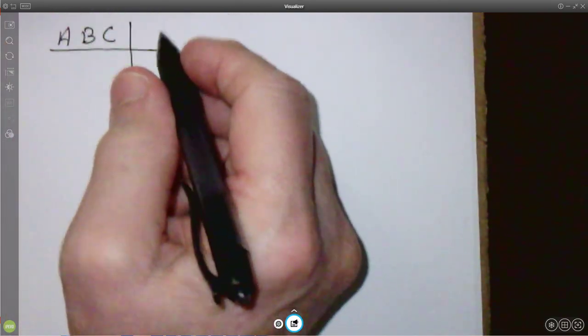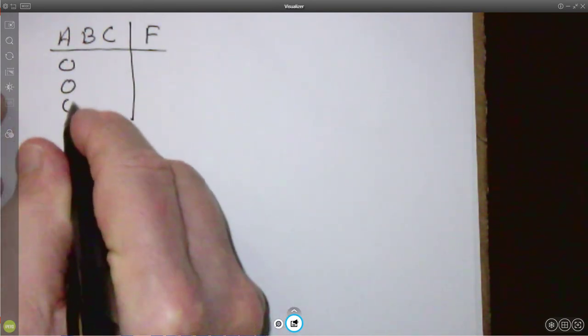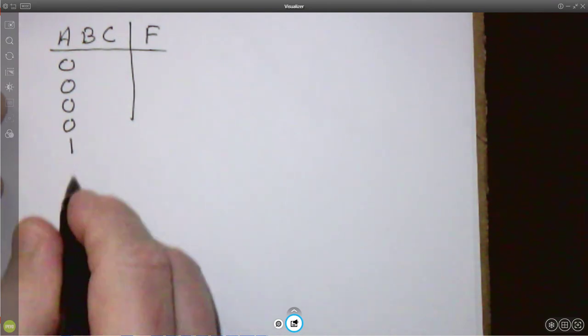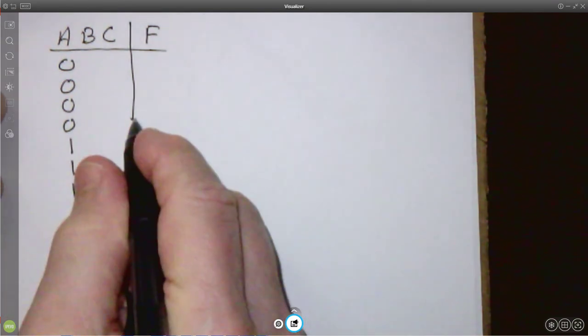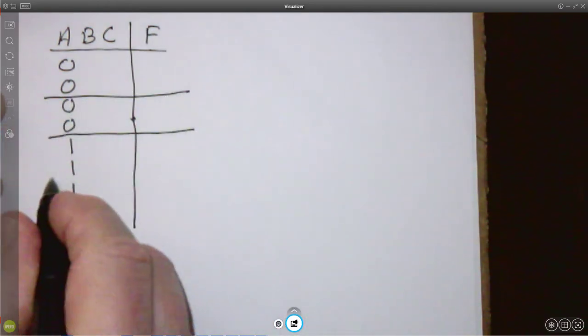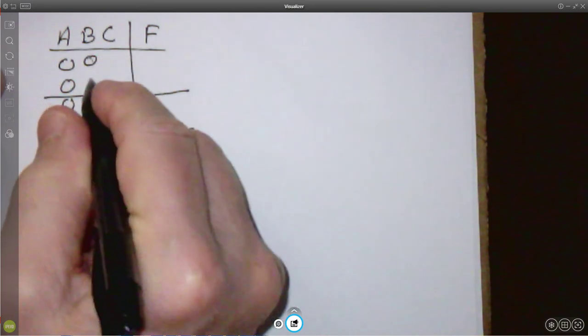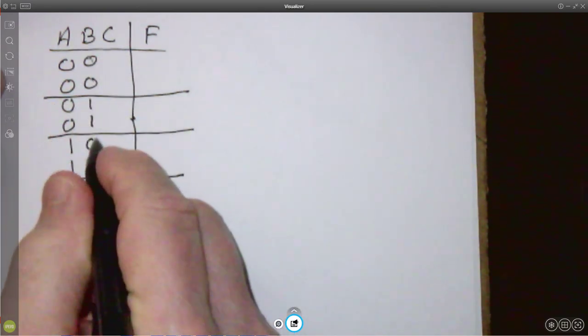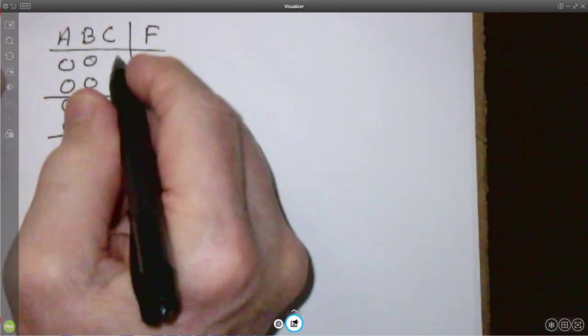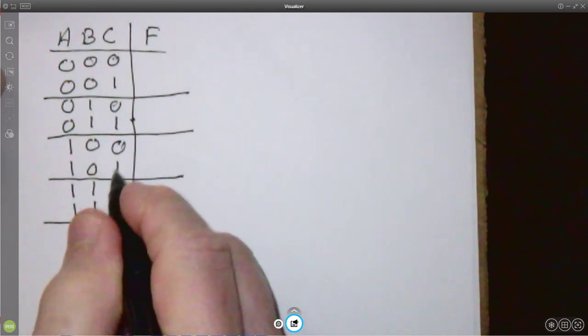We have A, B, C, and an output F. We have four zeros for A and four ones — so we're going to have 8 rows in our truth table. We're always going to divide these into groups of 2 for this particular application. So A: 0, 0, 0, 0, 1, 1, 1, 1; B: 0, 0, 1, 1, 0, 0, 1, 1; and C: 0, 1, 0, 1, 0, 1, 0, 1.